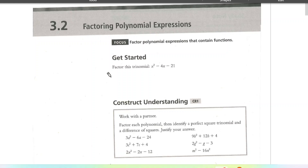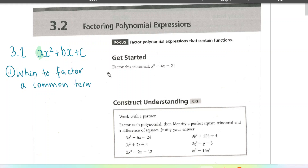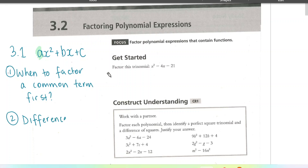This is lesson 3.2. We're factoring polynomial expressions again in this lesson. Let me just remind you what we did in 3.1 — you can go back and watch that one if you need to. We factored polynomial expressions where a was not equal to 1. Today we're going to focus on two things: when do we factor out a common term first, and a special polynomial called a difference of squares. Those are quite simple to factor once you understand the pattern.